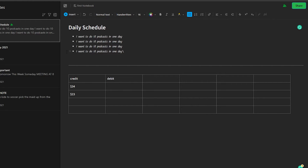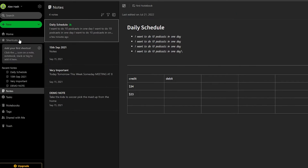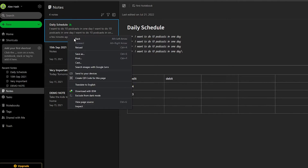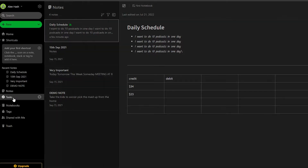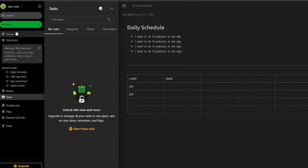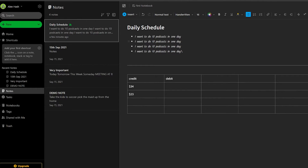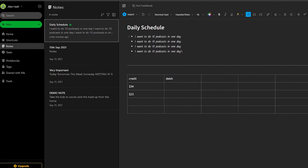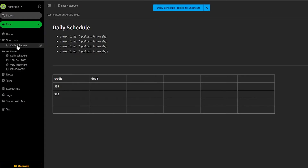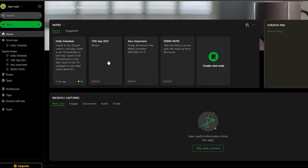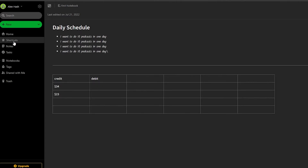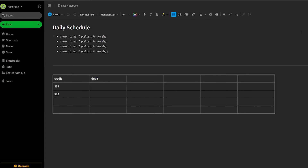Those are some of the greatest benefits of using Evernote. On the left side you can access notes through shortcuts if you want to reach them quickly, and below that you can see all your tasks. You can add tasks and mark them complete when done. To add a note to your shortcuts tab, click the three-dot menu while the note is open, then click 'add to shortcut.' When you have thousands of notes, shortcuts make navigation much easier.